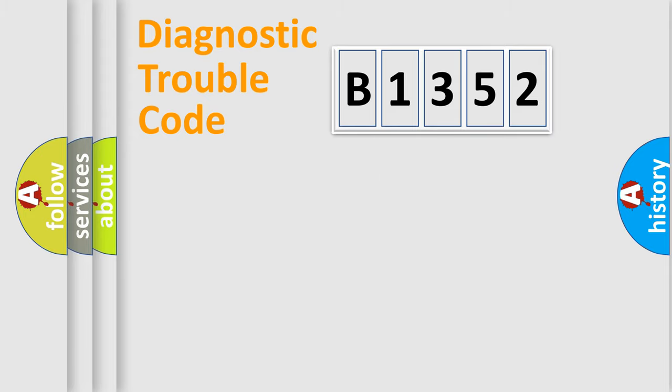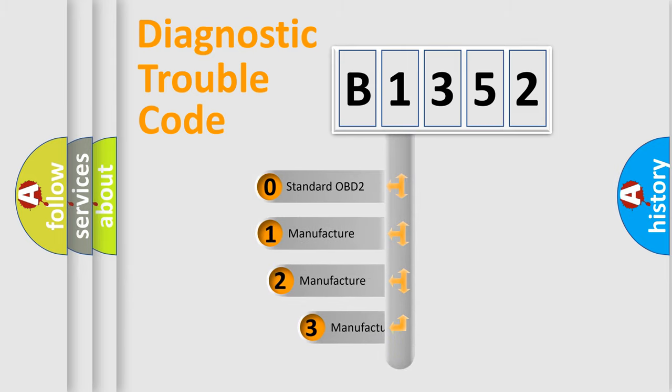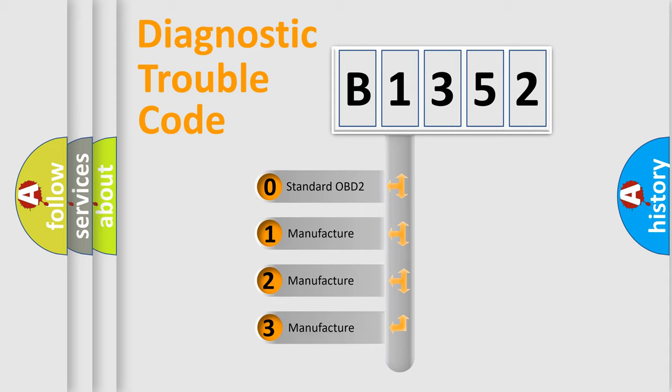Powertrain, Body, Chassis, Network. This distribution is defined in the first character code.